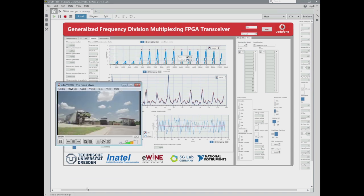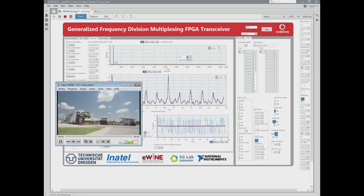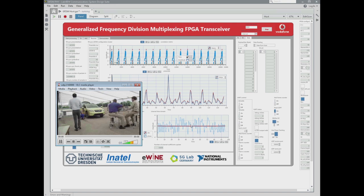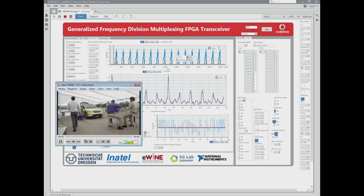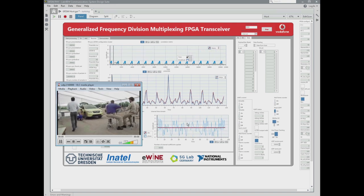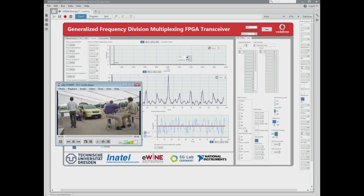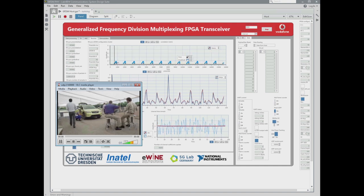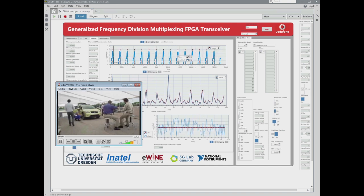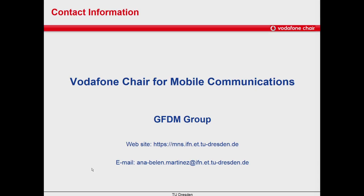And now we should see the video with the data that the receiver is sending to the player. With this, we have reached the end of this tutorial. I hope it can help you to get started quickly with the GFDM transceiver. If you need further information, don't hesitate to contact me. Thanks for watching and bye-bye.